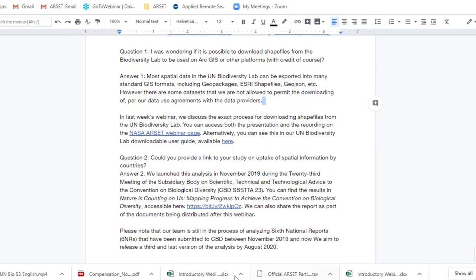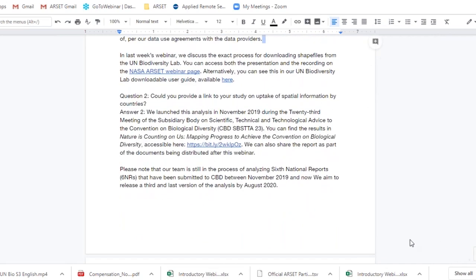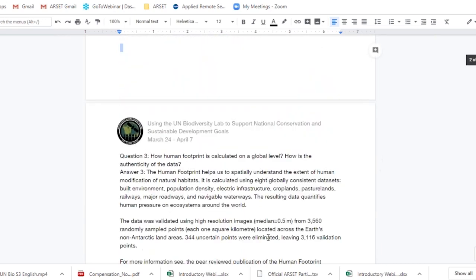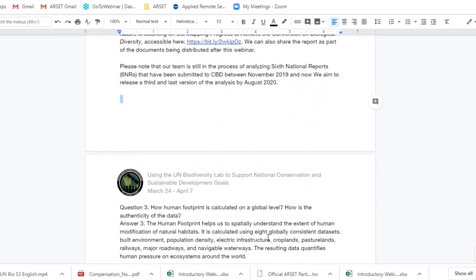The second question asks if we could provide a link to the study and update on the uptake of spatial information by countries. Yes, we can — we'll share the links with the question and answer responses. We launched the preliminary results in November during the Convention on Biological Diversity's 23rd meeting of the Subsidiary Body on Scientific, Technical and Technological Advice (SBSTTA 23). We're working to finalize the data still, analyzing six national reports submitted to the CBD between November 2019 and now, and we plan to release a final version by August 2020. The paper is called 'Nature's Counting on Us: Mapping Progress to Achieve the Convention on Biological Diversity.'